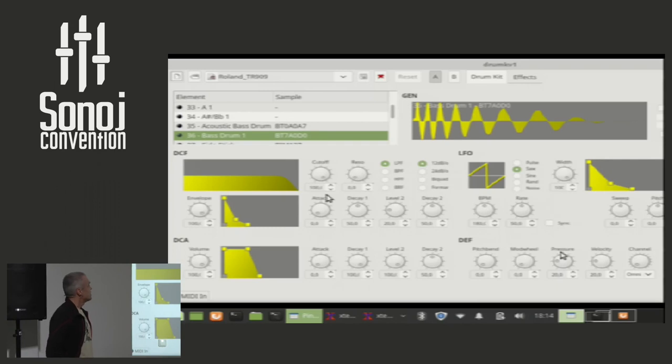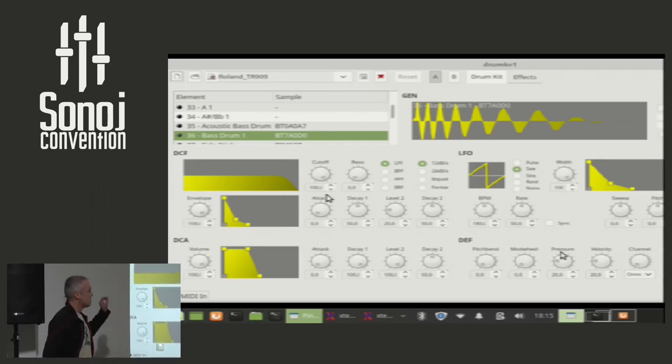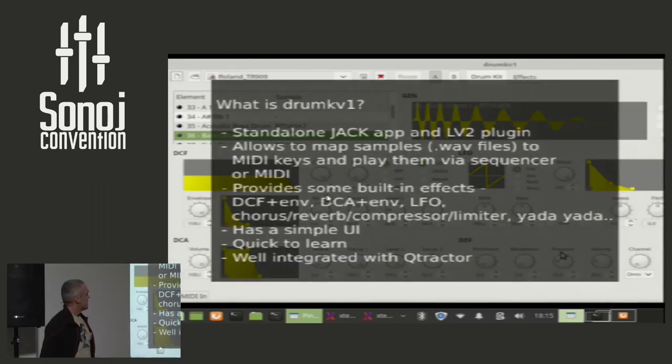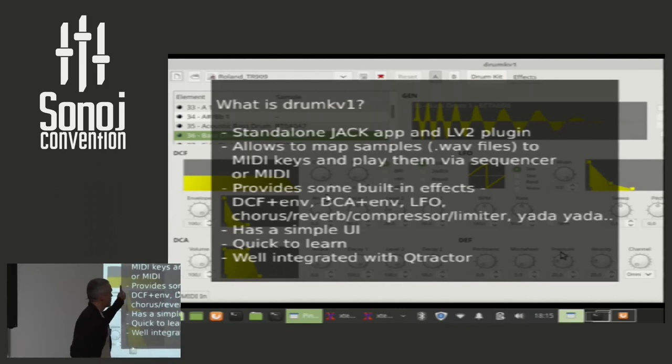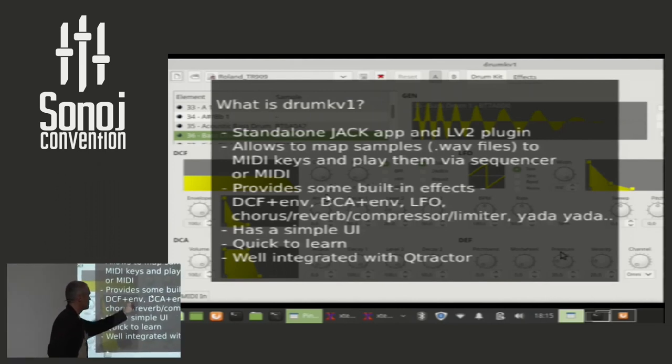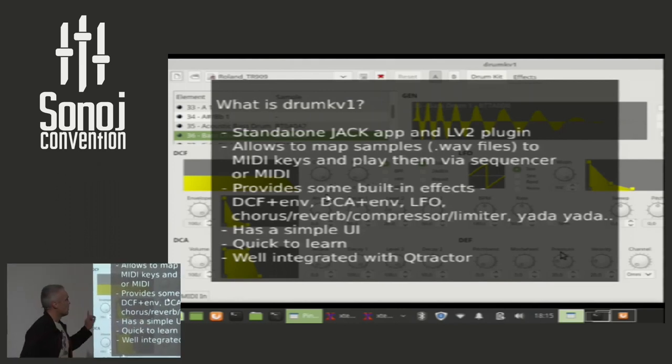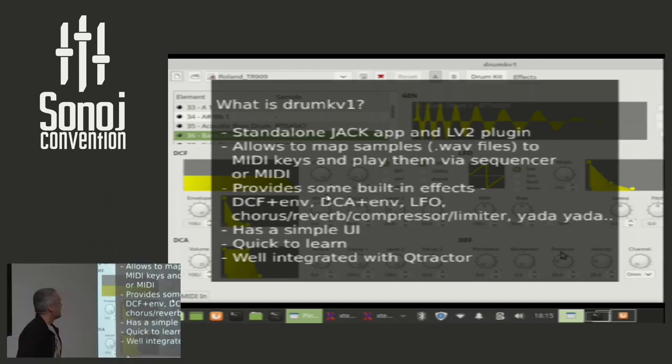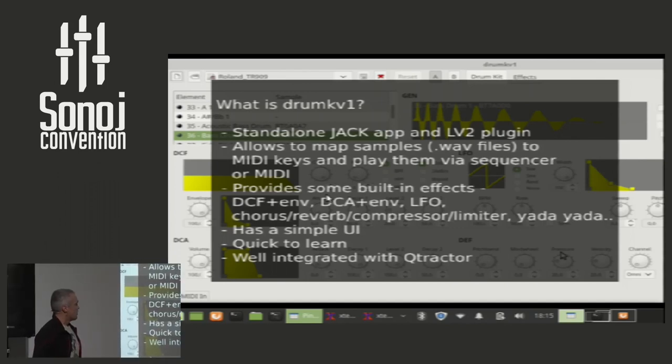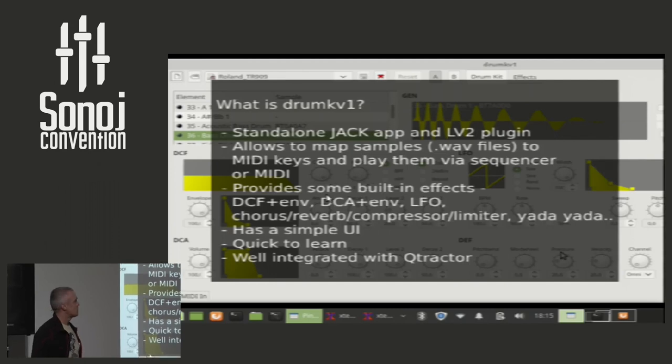It's very simplistic. It allows you to load samples, assign them to MIDI keys, play them back. It has some additional features, like it has a filter, an amplifier plus envelope, a small LFO, chorus, reverb, compressor, all of this built in.